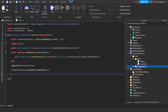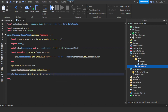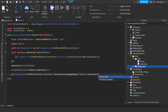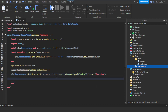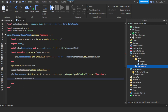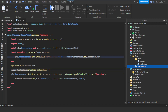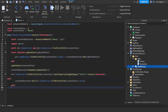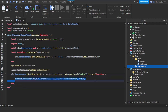Next, connect a property changed signal: player.leaderstats:FindFirstChild(currentStat):GetPropertyChangedSignal('Value'):Connect(function(). Inside that, call currentDataStore:Set(player.leaderstats:FindFirstChild(currentStat).Value). This means any time the stat changes in-game, it will automatically write the new value to the DataStore.